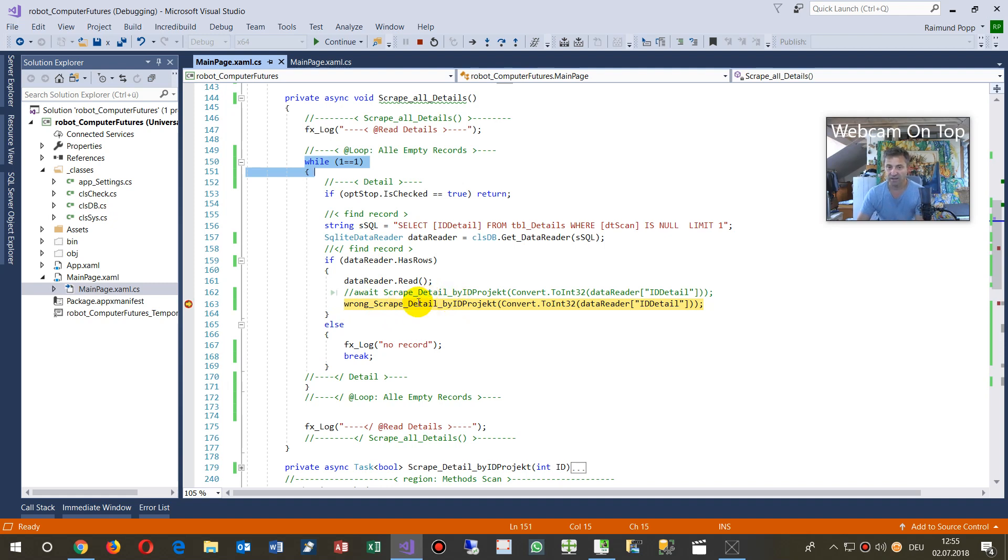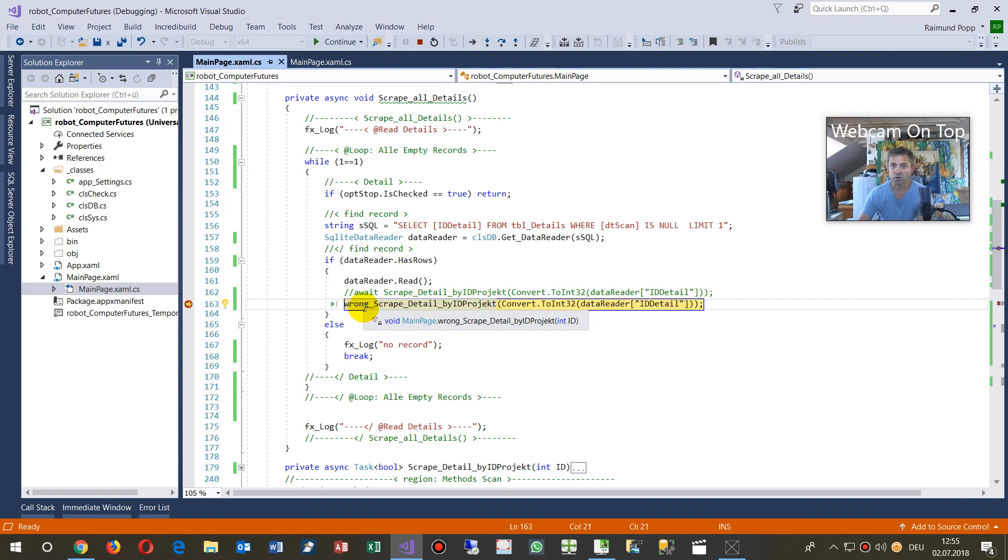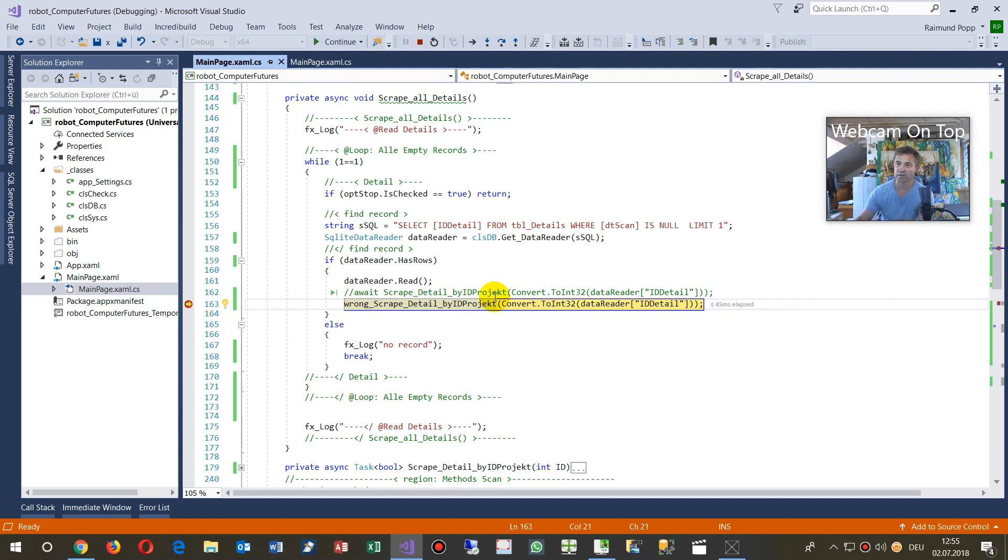And as soon as I type F5 there, for example, the loop always comes back, so it's not waiting, it simply tries to open a website, then it stops there.